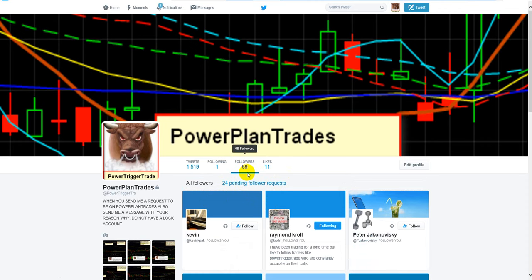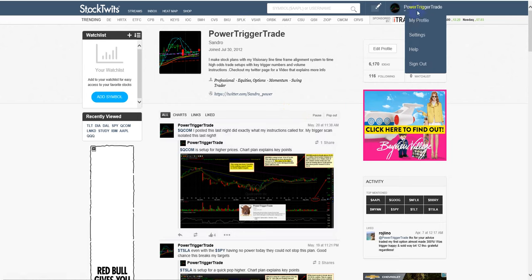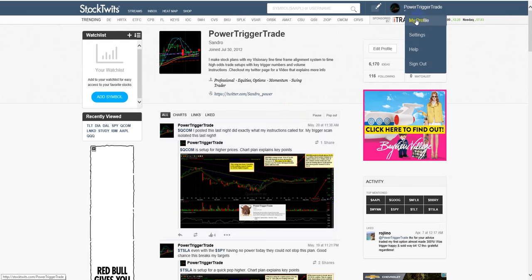But I'm a very fair guy. And I mean, if you're serious about the market, you have nothing, you're going to have nothing to lose and a lot to gain. So there you have people, how to be a follower on power plant trade. It's pretty simple. Listen to this video and hope to see you on the other side.